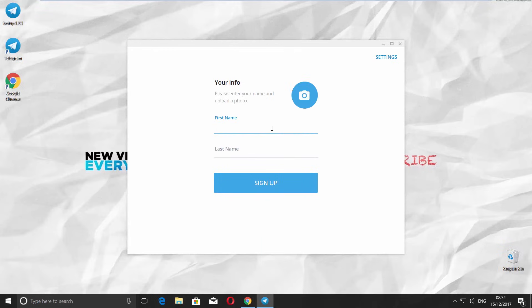If you don't have an account yet, Telegram will offer you to sign up. Enter your first and last names and click on Sign Up button. Enjoy!